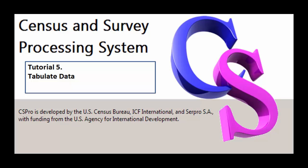Hello, CSPro users, and welcome to CSPro Video Tutorial 5, Tabulate Data.